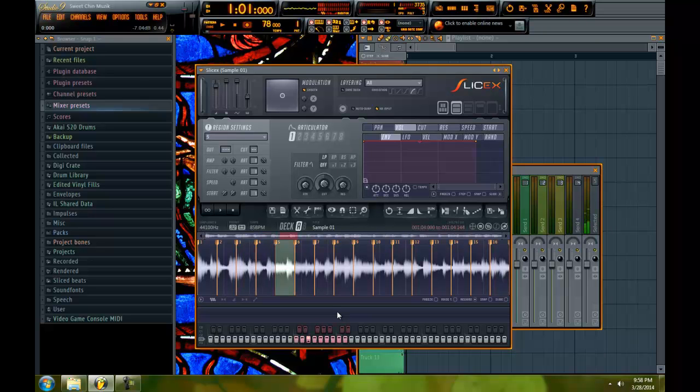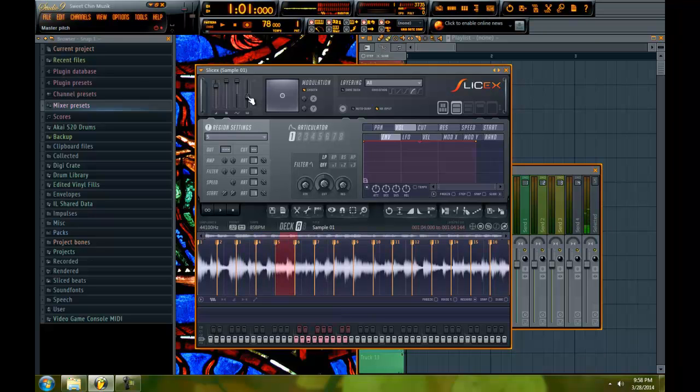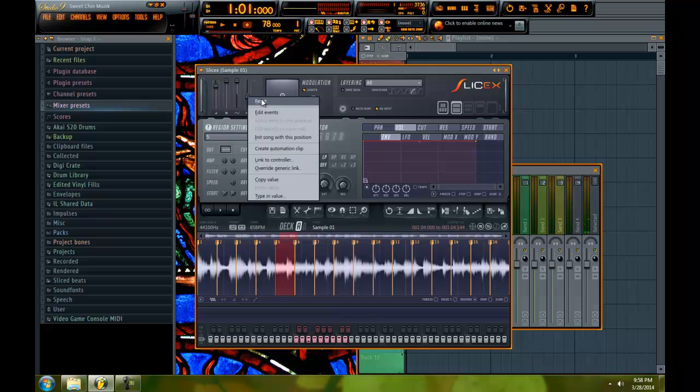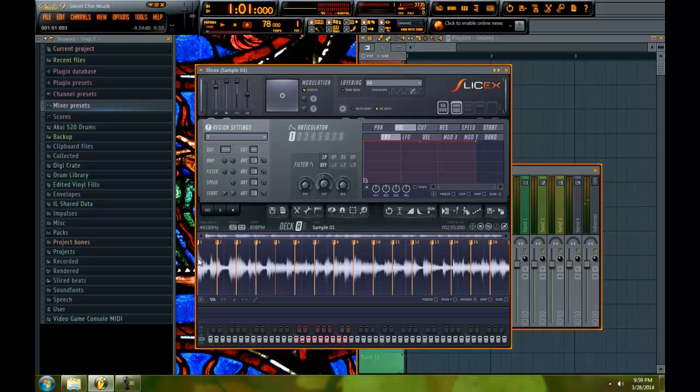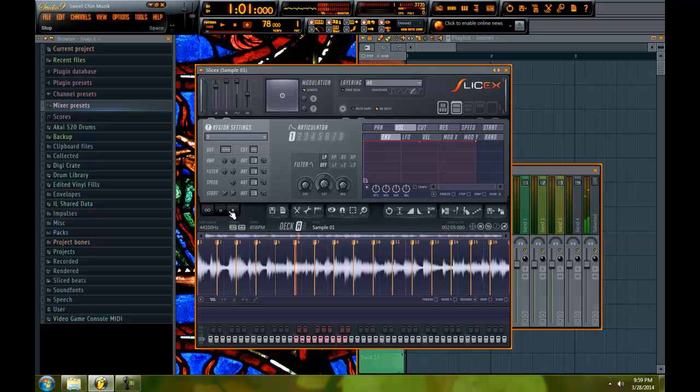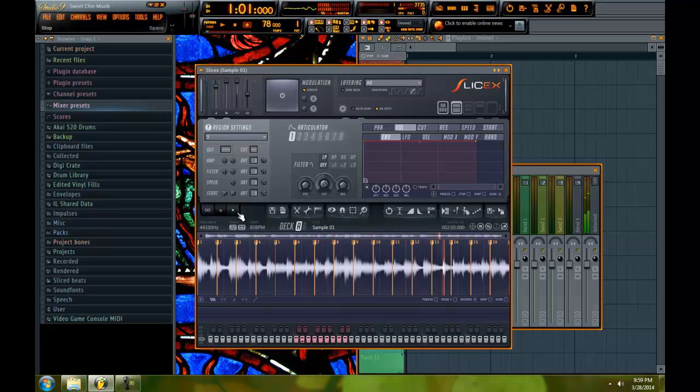And hold on. The pitch was down. Let me reset the pitch. Now, here's the sample. You don't know what it is to be lonely. Alright.